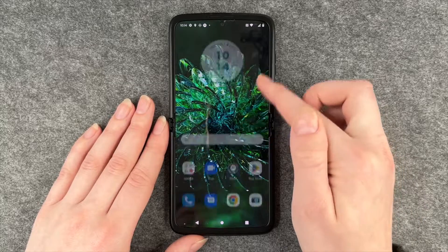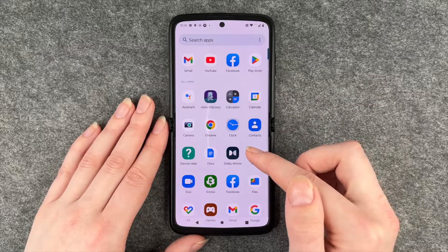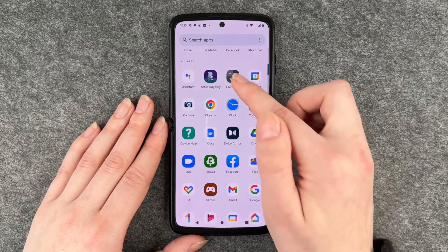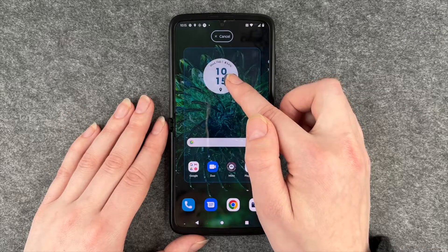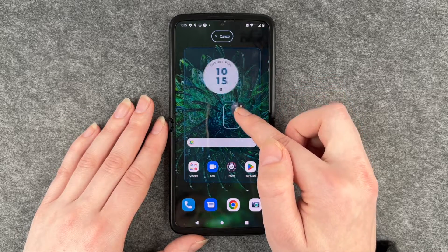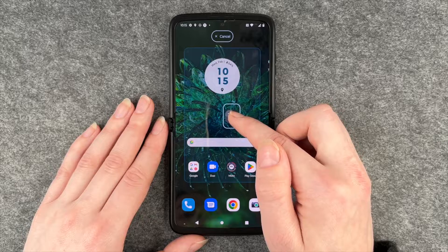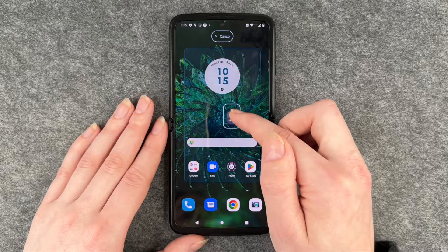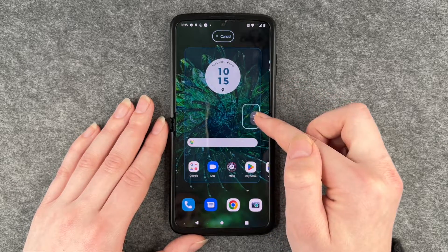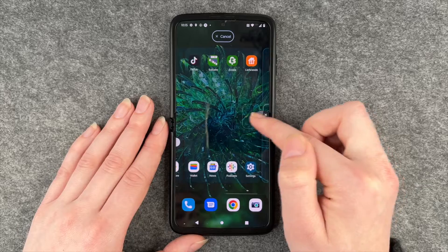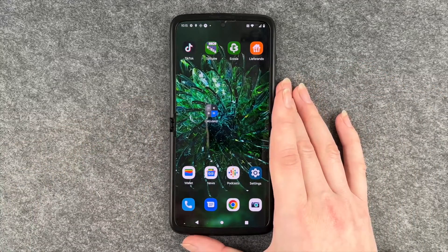We're going to start off with wanting to get the calculator from our menu to our home screen. You just need to press and hold and then it will move to the home screen automatically, and you can now move it around and put it somewhere where you like it.